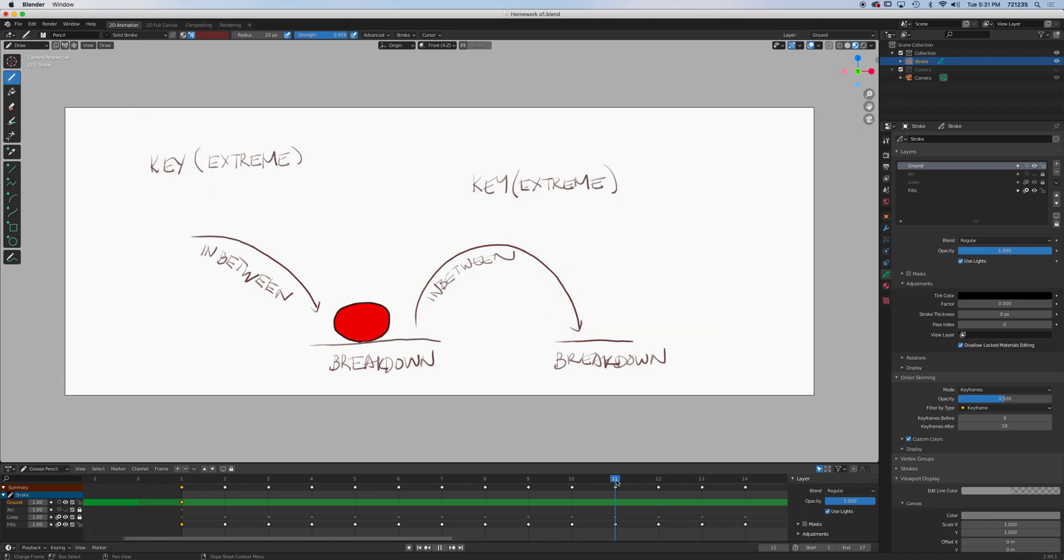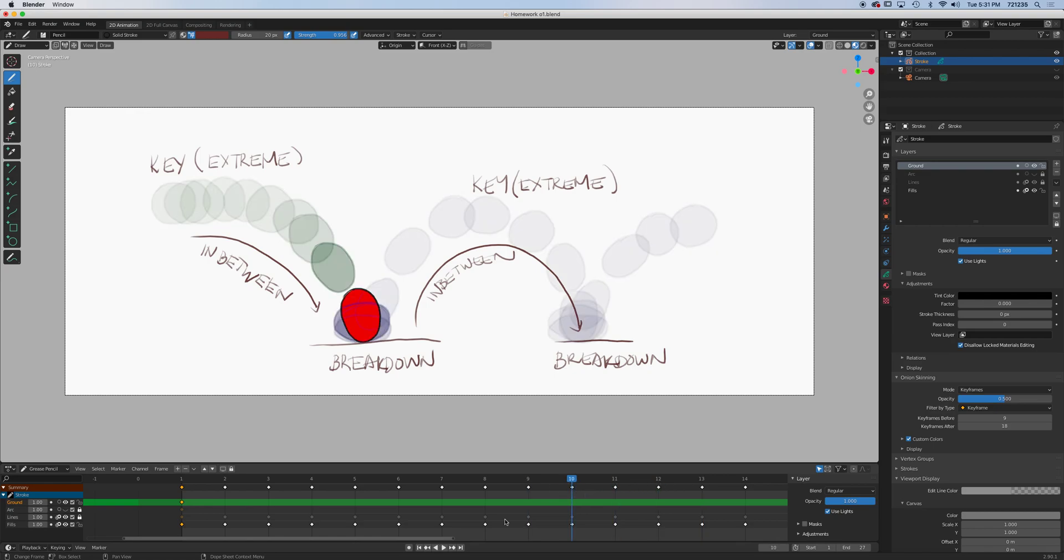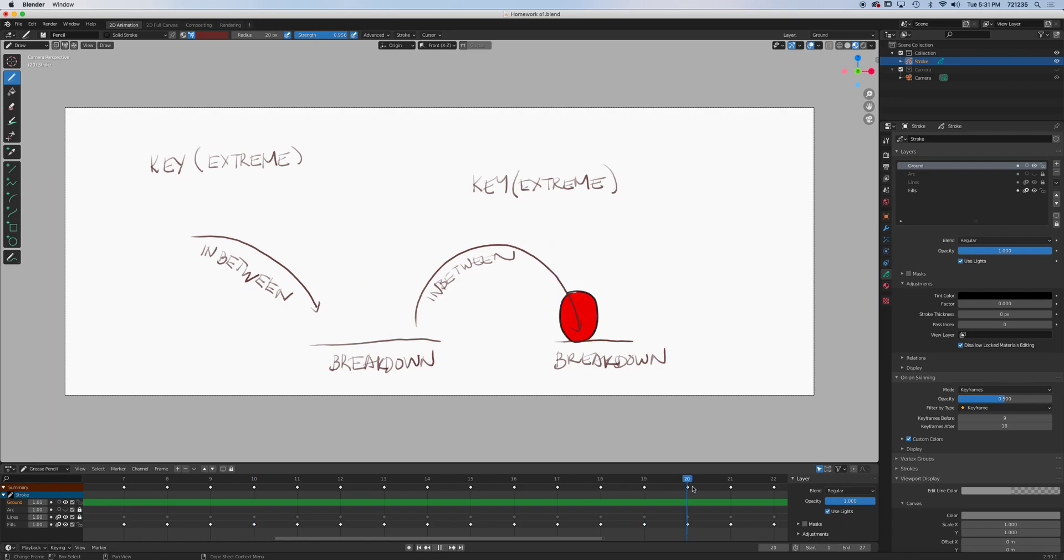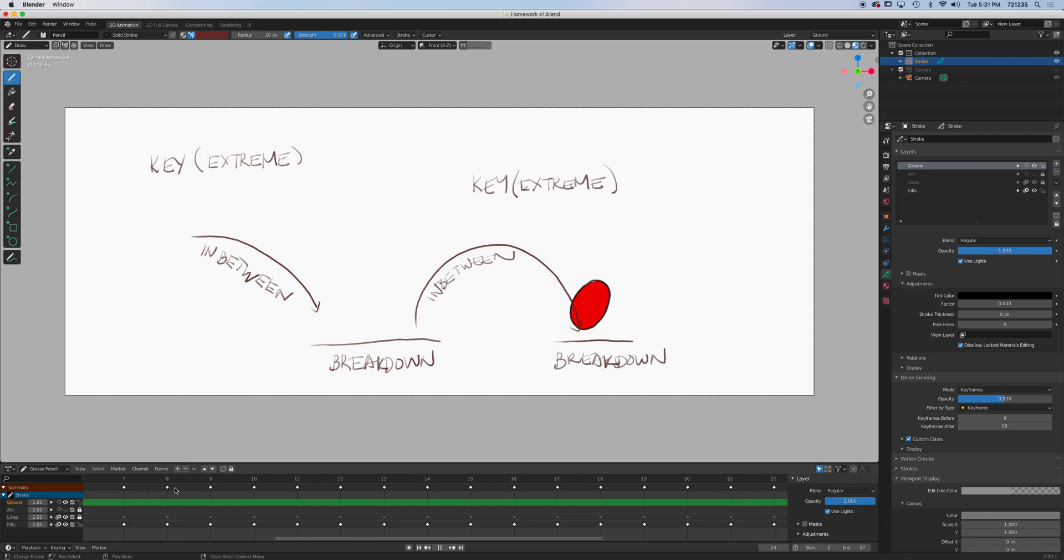So you can kind of see this kind of just get squashed a little bit. But here's the takeaway here, okay? That there is contact before the squashing. Same thing here. There's contact before the squashing.